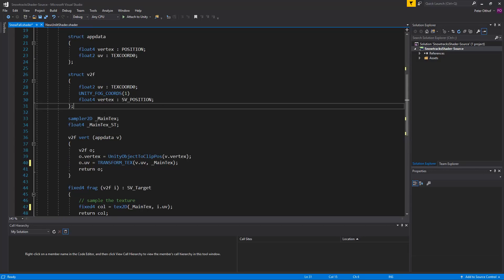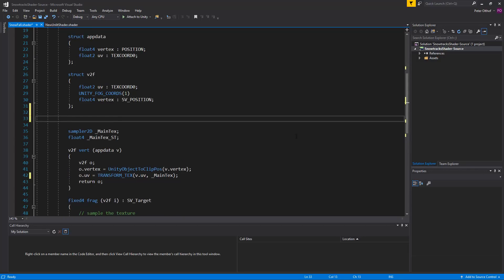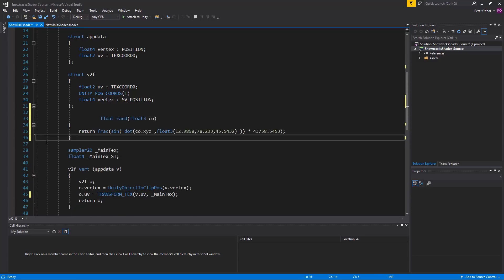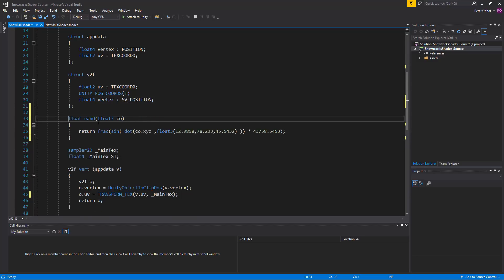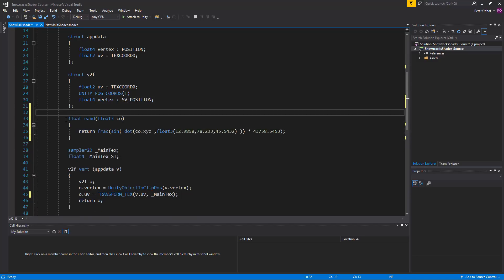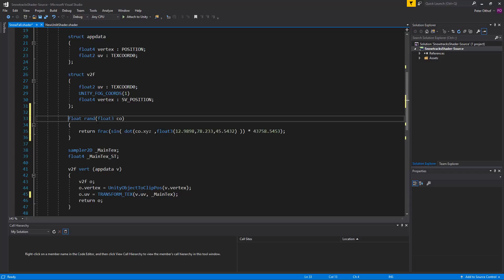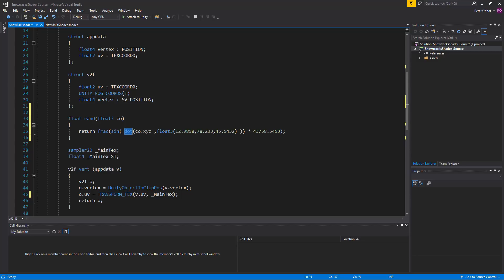So scroll down and underneath the V2F we're going to create this function and I'll paste it. Let's clean this up and we've got a float random. So I'm not entirely sure why these numbers are this specific number and maybe someone that does can explain this to me. First of all it's creating a dot product between the input vector and the magic numbers. I'll just call them magic numbers.